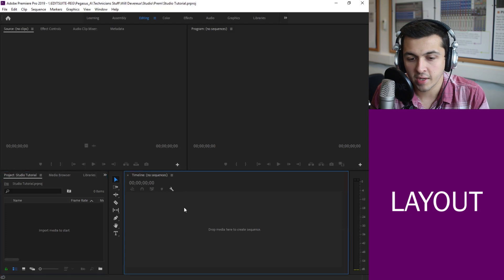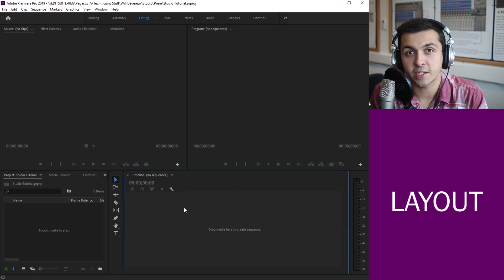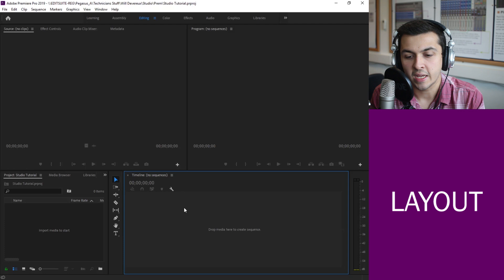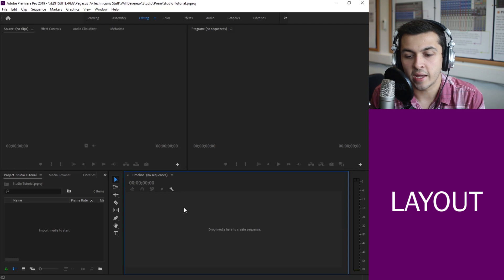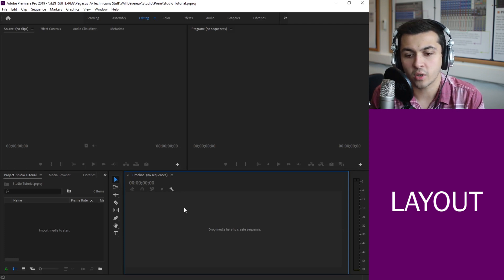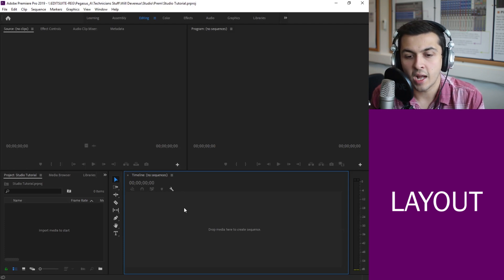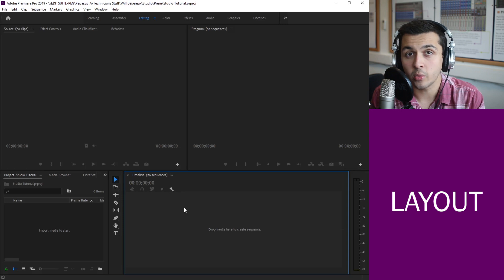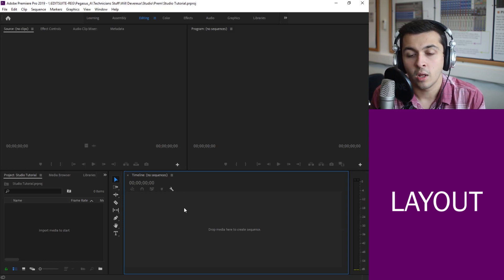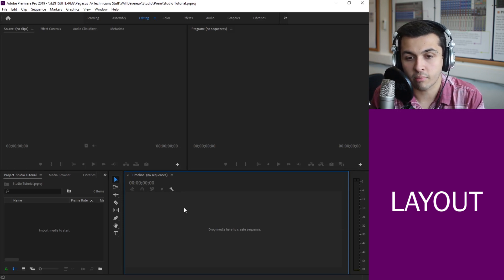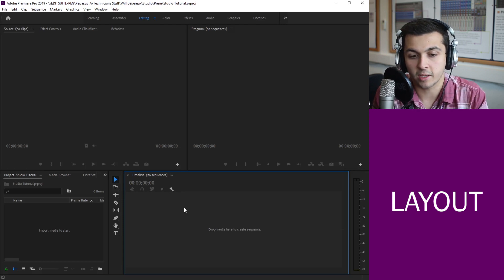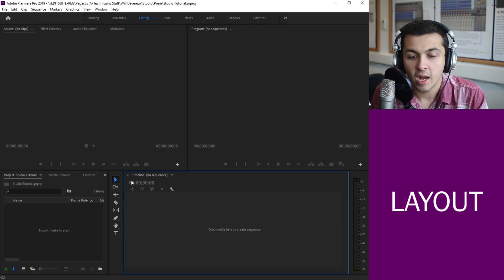And then right now we don't have any sequences loaded up, but this is where our timeline will sit and where we can start dropping our footage in sequentially, so one after another, and slowly start building up some sort of project. So that's the layout of Premiere Pro.